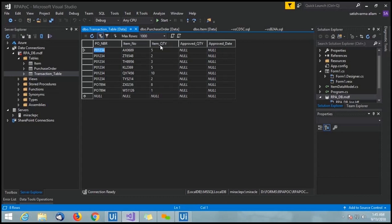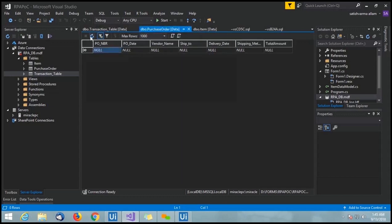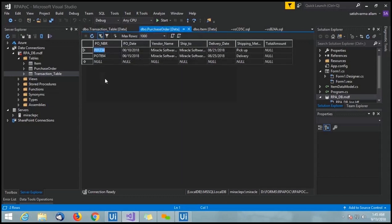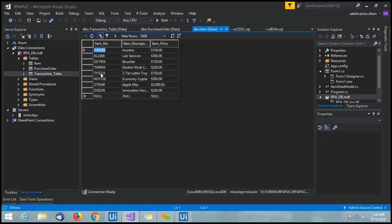The fields include purchase order number, item number, quantity, and approved quantity — the approved quantity will be set by the vendor, as we'll see in the next step. In the dbboard purchase order table we have purchase order number, date, vendor name, ship-to address, and delivery date. In the dbboard item table we see item number, item description, and item price. These are all the data for two PDFs; if we have more, it will extract those as well.